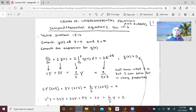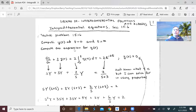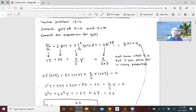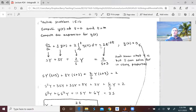Let's start with a practice problem out of the book. We want to compute y(t) and get an expression for it. y(t) is defined by this differential equation: dy/dt plus 3 times y(t) plus 2 times the integral from 0 to t of y(τ) dτ equals 2e^(-3t). We want to solve this differential equation, and we are given that y(0) is equal to 0.